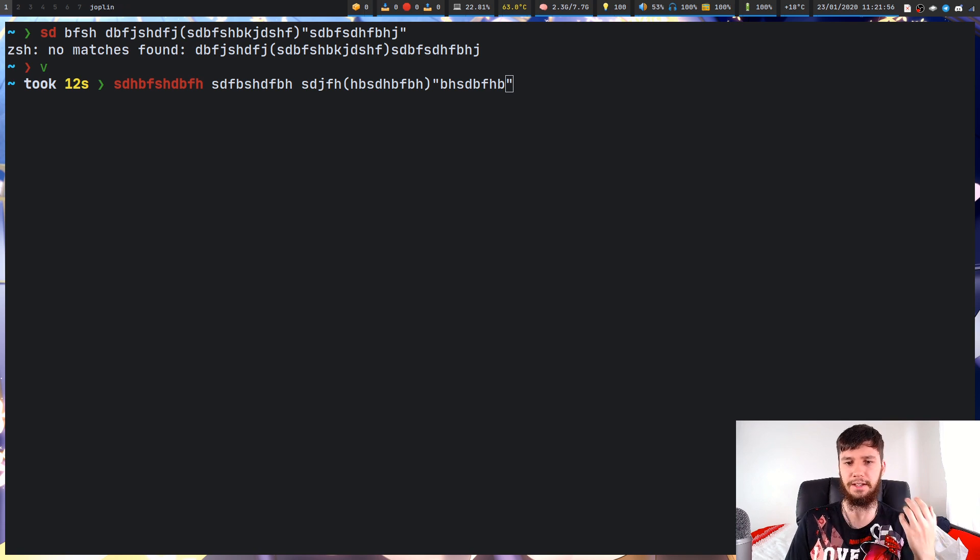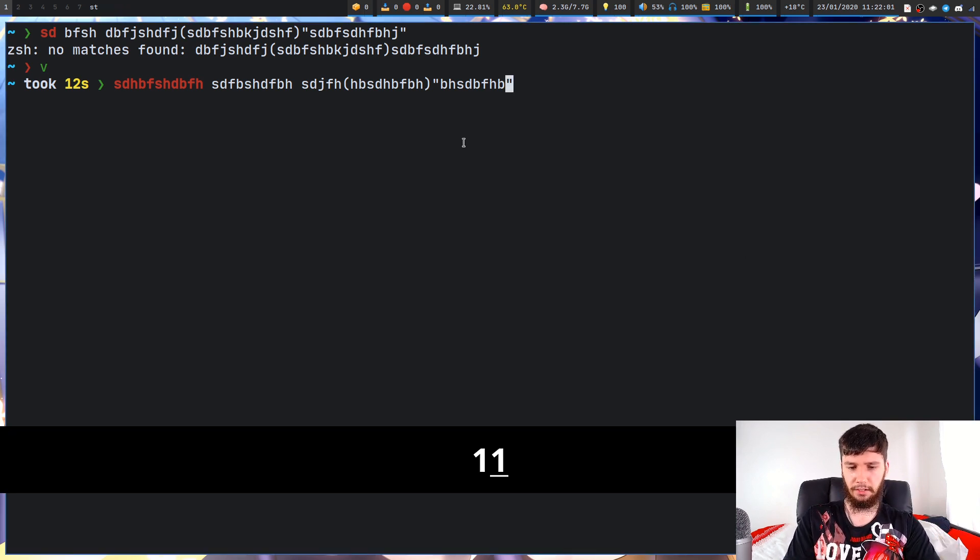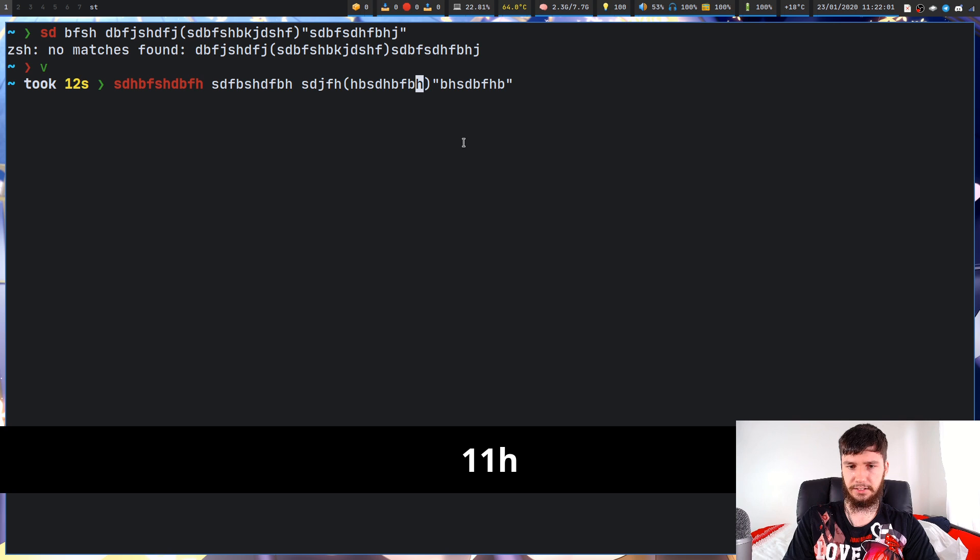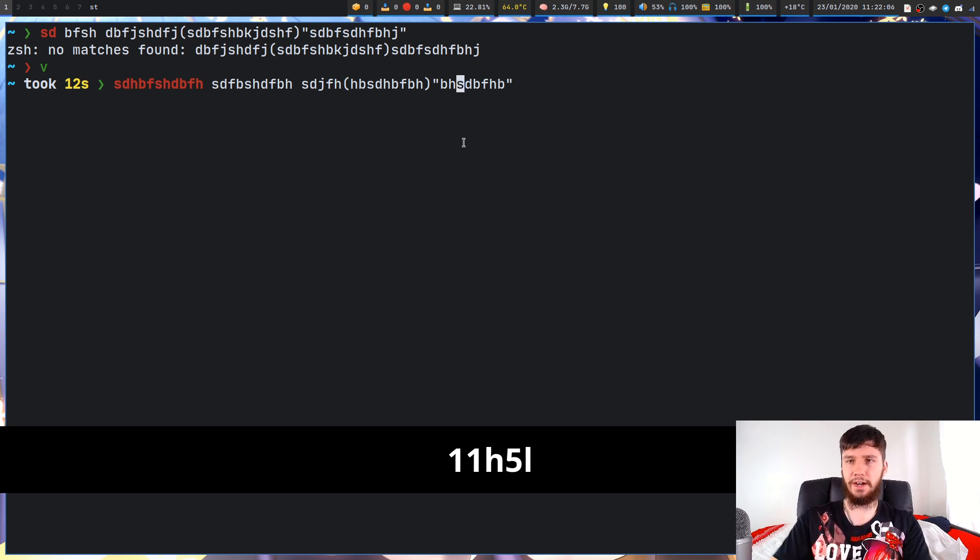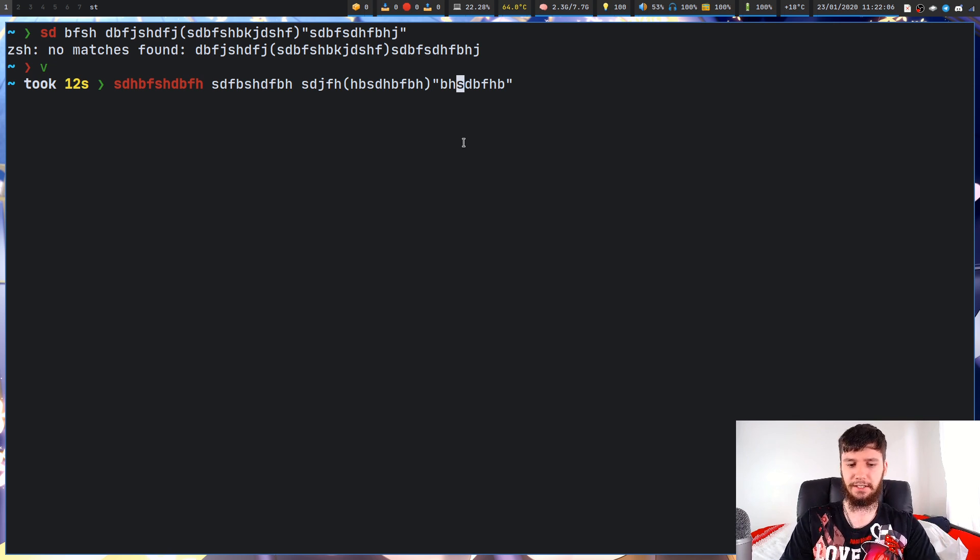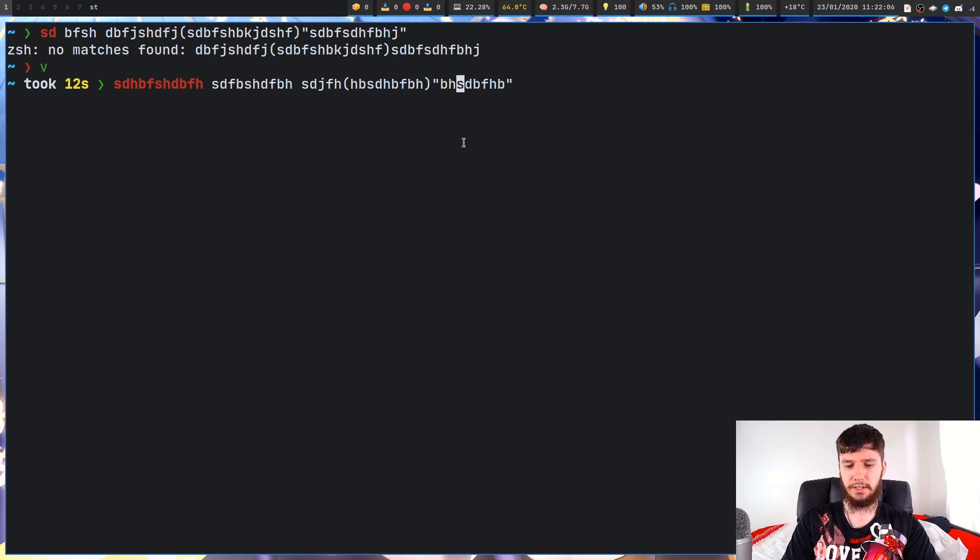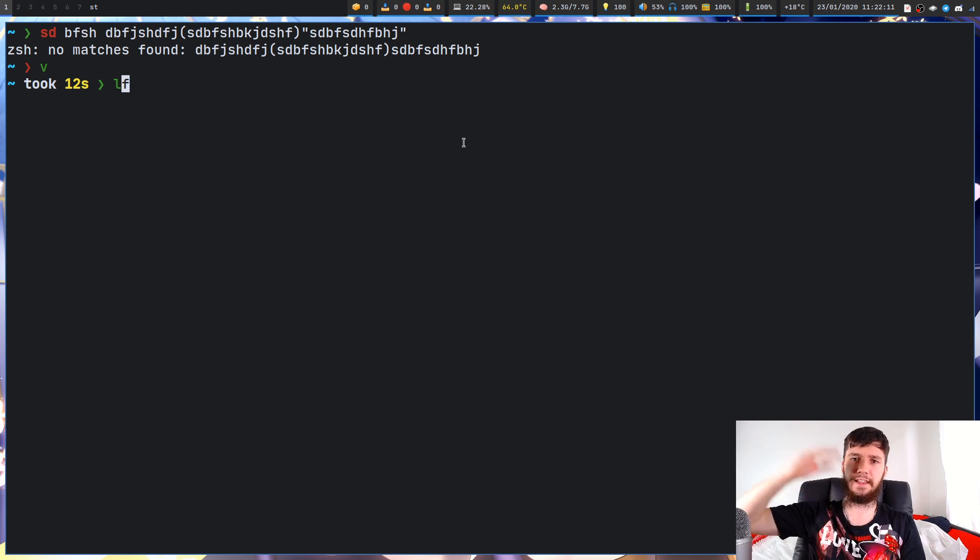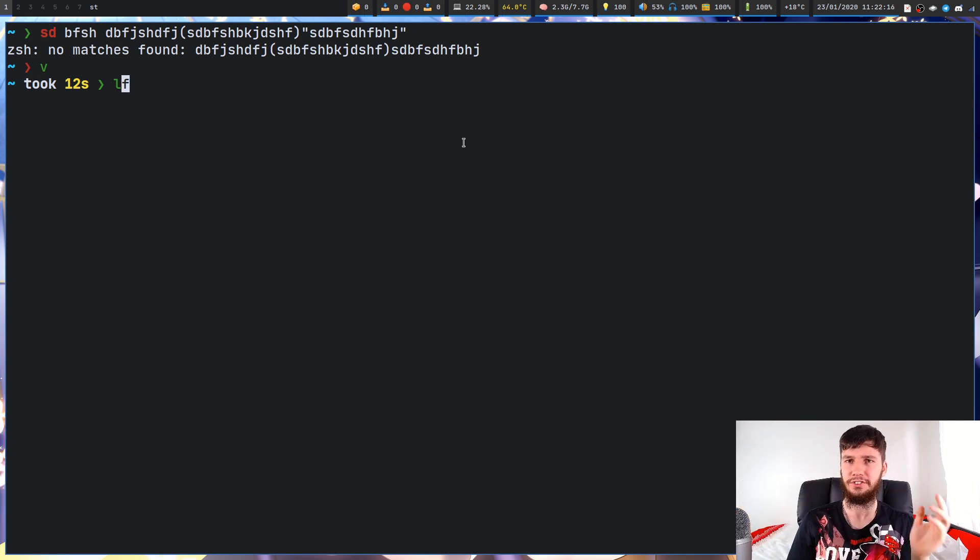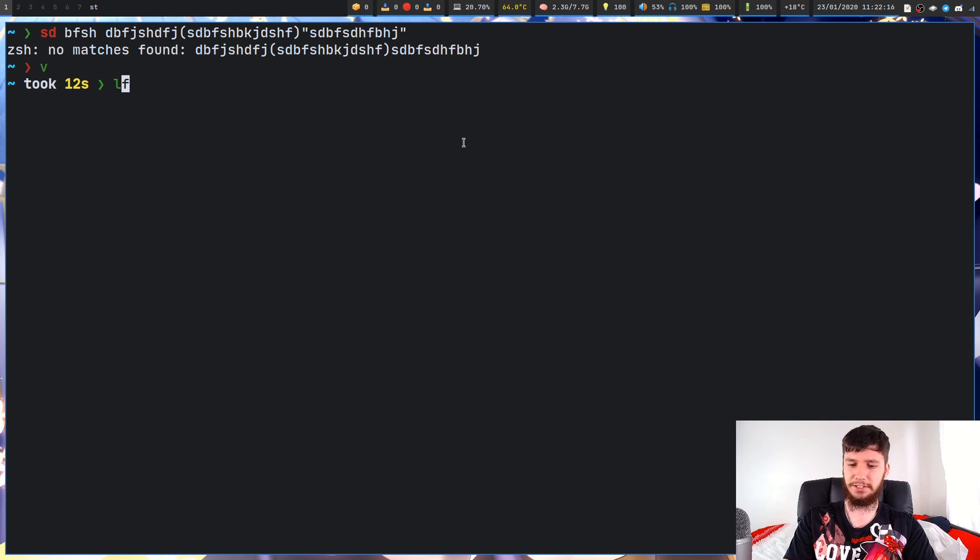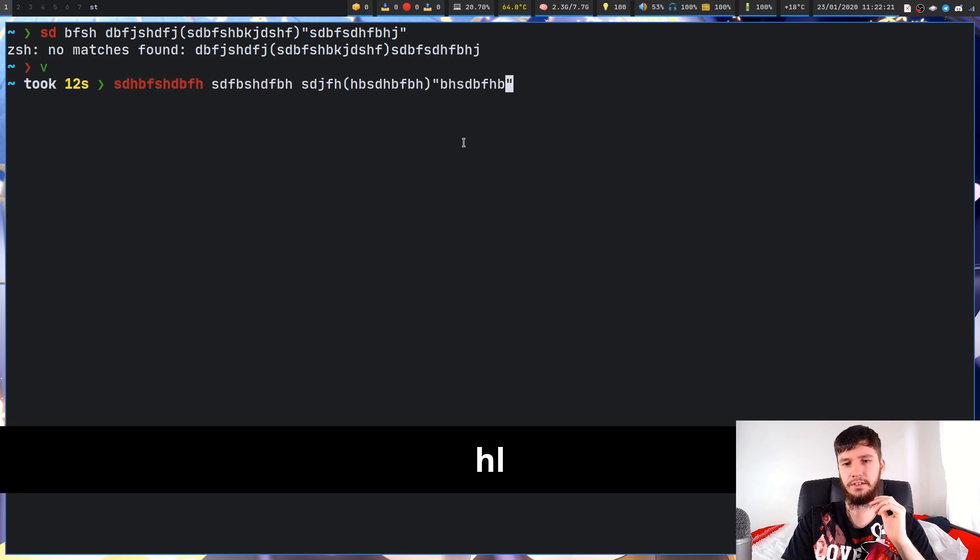You can even jump around using a numbered amount. Say we want to go 11H, or we want to do 5L, that'll jump us left and right with an actual numbered amount. You can actually jump through your history like that as well. If we go 10K, for example, that actually jumps up 10 through our history. Obviously, that's not going to be too useful because you don't know what's 10 up unless you've been counting every command you run, but that is cool that it is there.